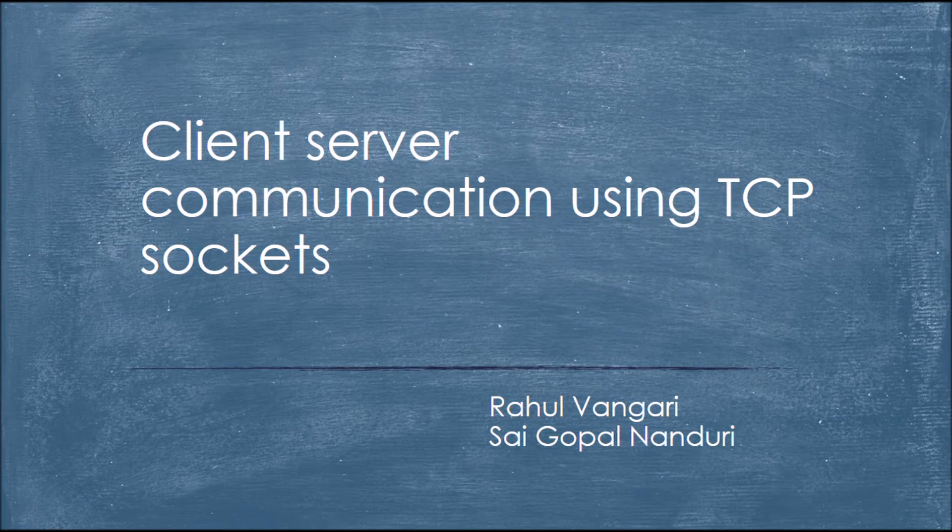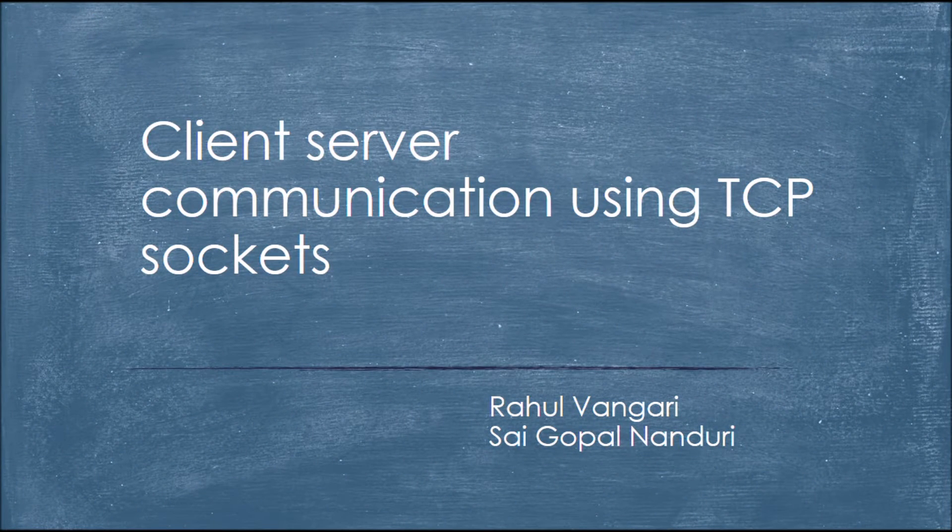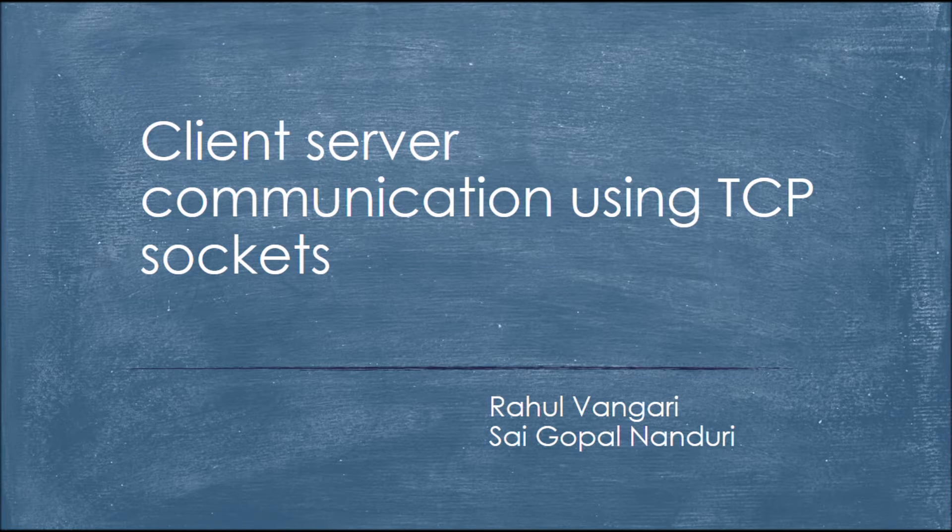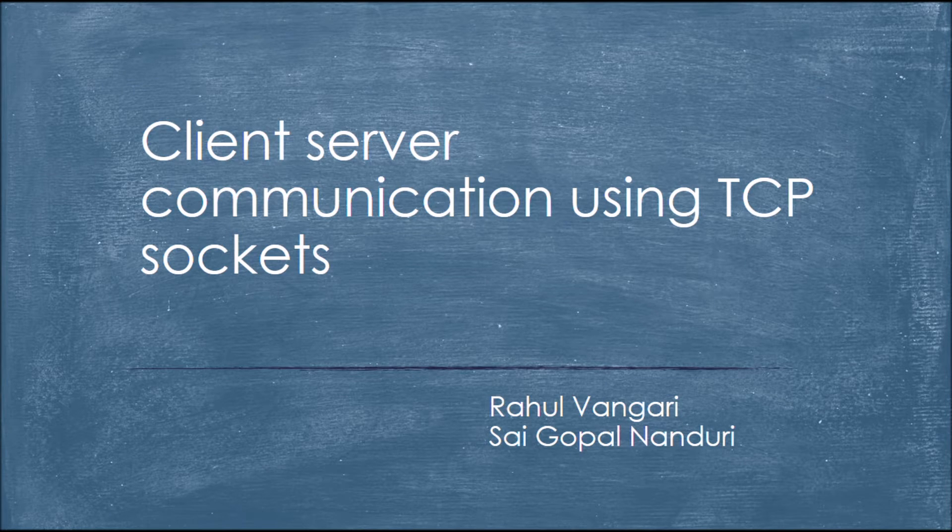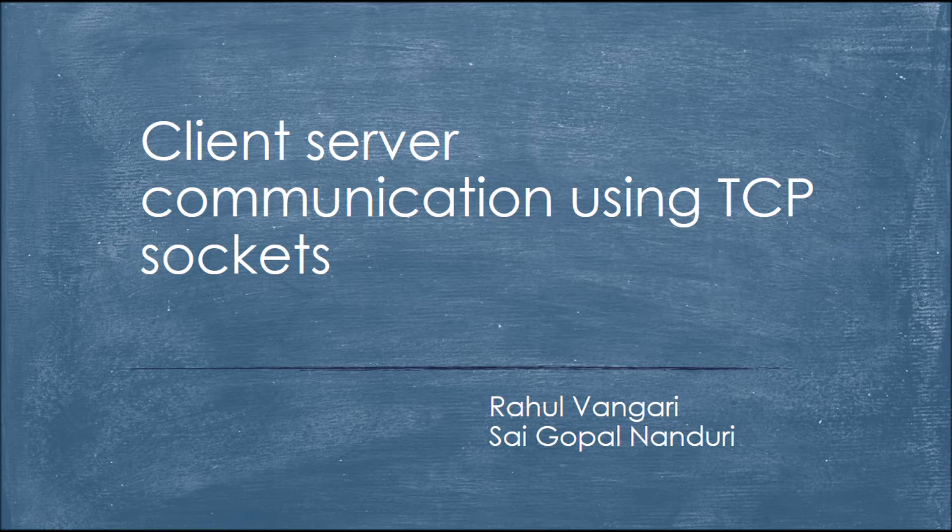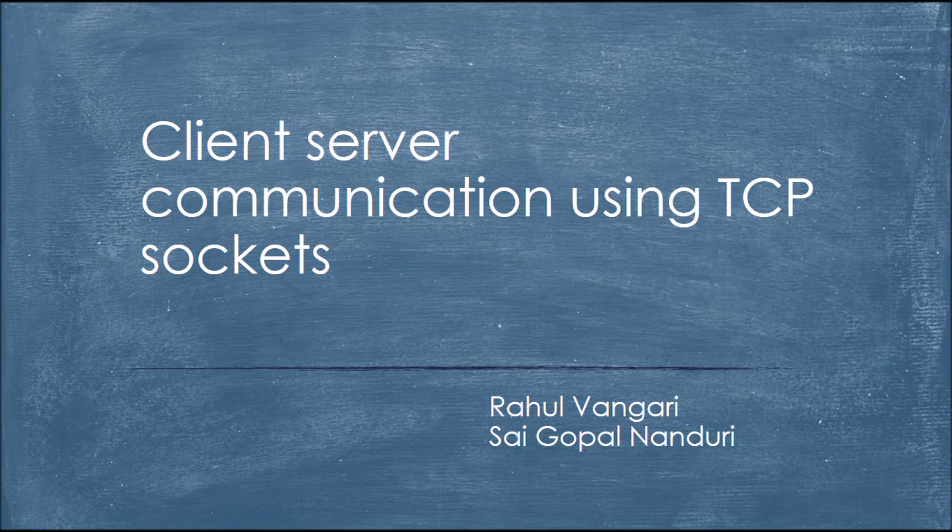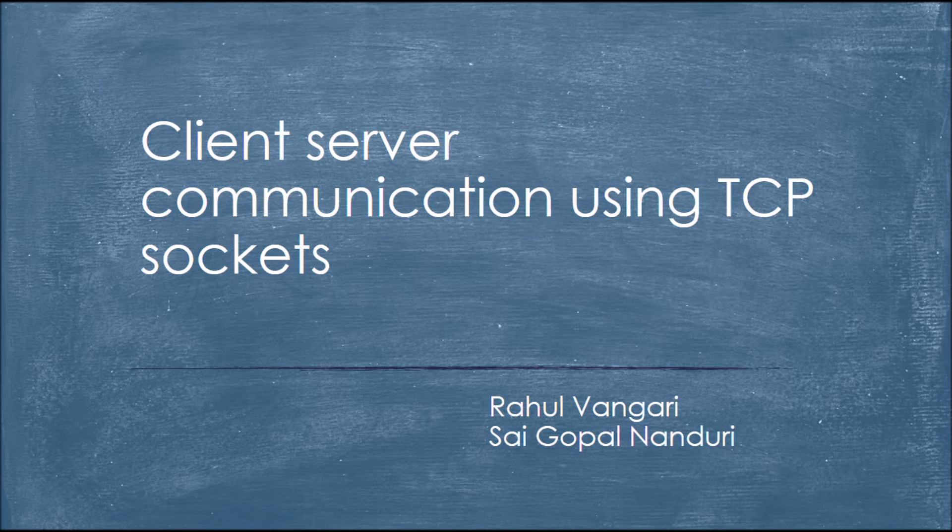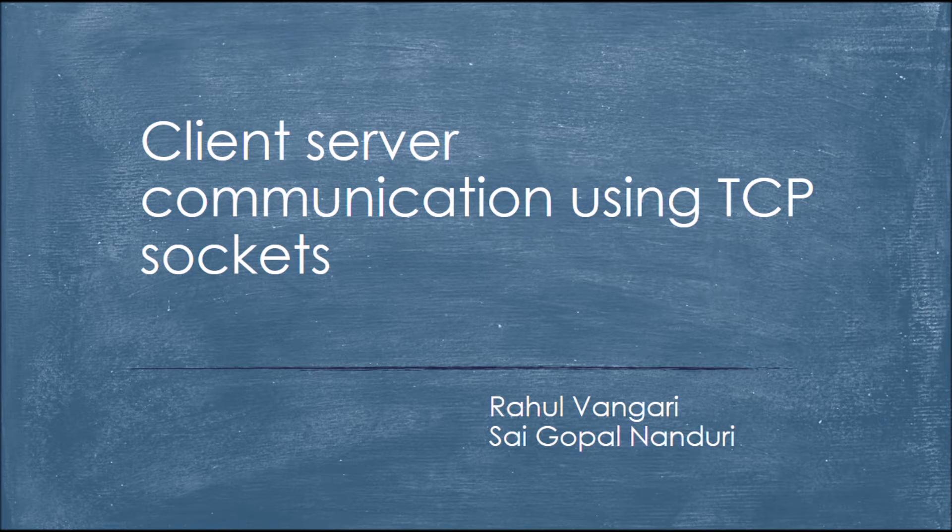Hello guys, hope you're all having a great summer. We are here to present our operating system project under Professor Justin Ulrich. Myself, Sai Gopal and my teammate Rahul Wangari are here to present client-server communication using TCP sockets.